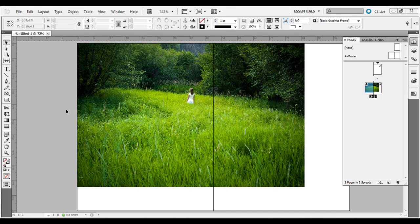First, find some kind of photo. I just have a stock photo here — the free one of the week — with a two-page spread. If you want to follow along, go to File > New, create a three-page document, then go to pages two and three for a spread.